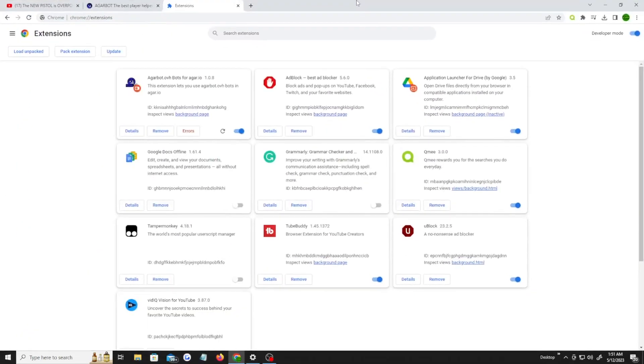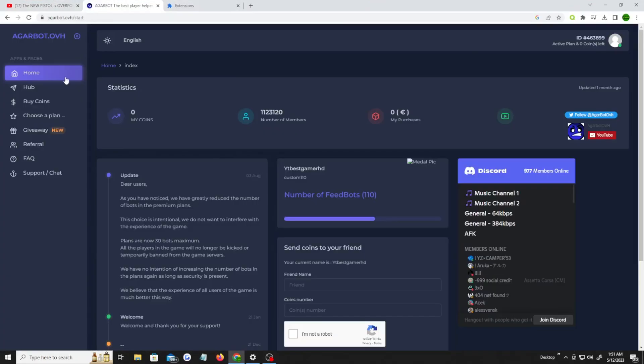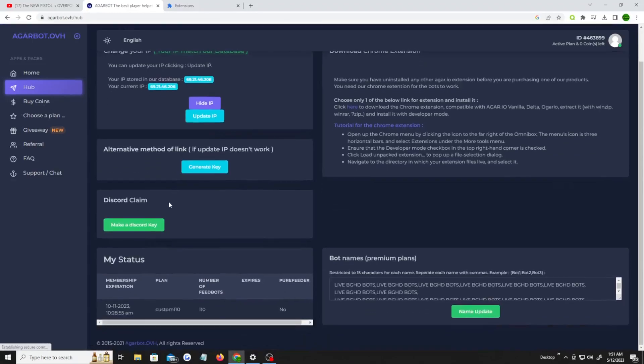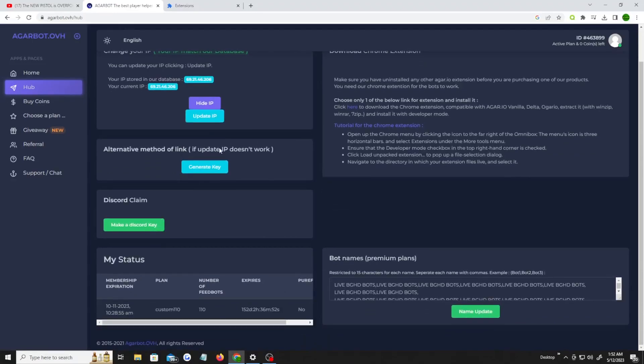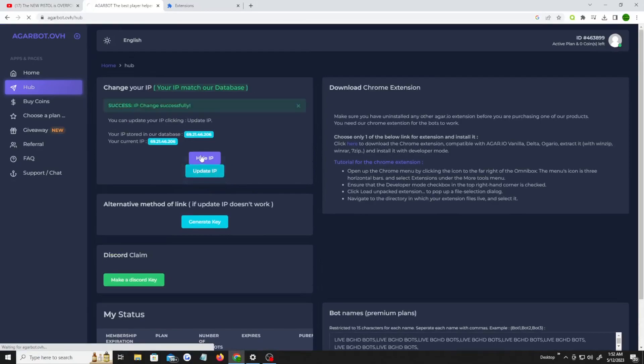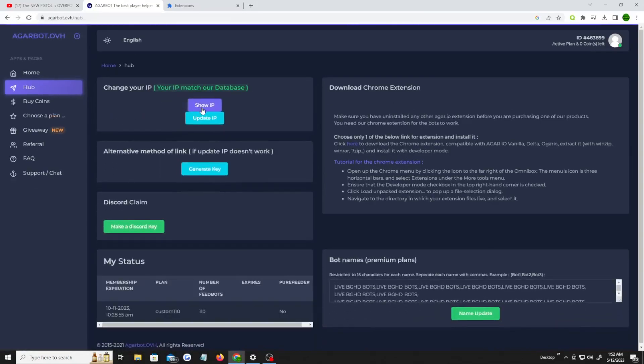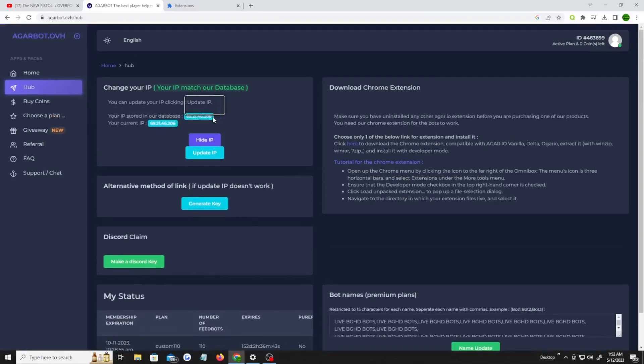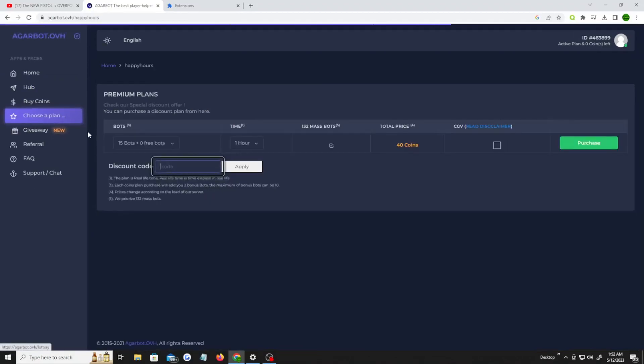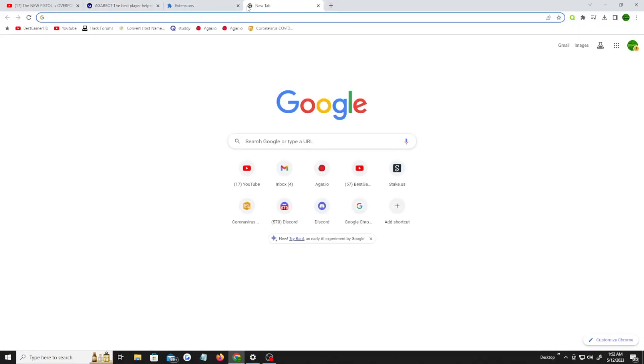Okay, so once you do that, this thing would pop up. Make sure on the Garbot OVH, when you go to your hub page, make sure your IP, update your IP, make sure it's connected to the same, it says the same IP as your lower IP as both right here, it should have the same numbers. Once that is done and you choose your plan, you bought your plan, you purchased it, you just go on the Agario website.